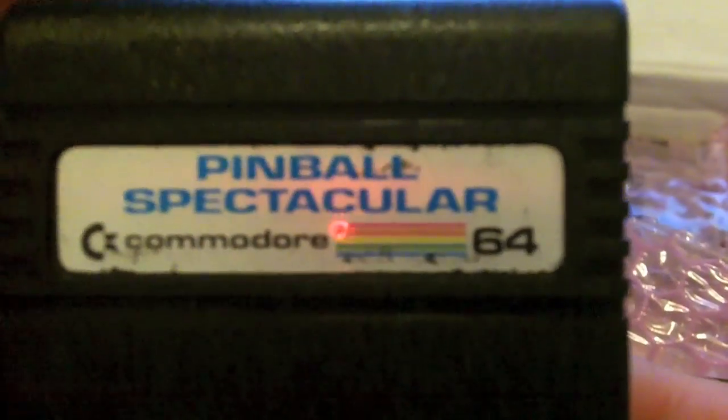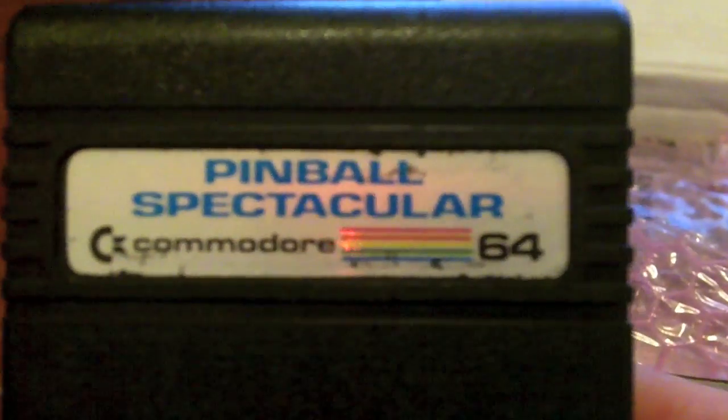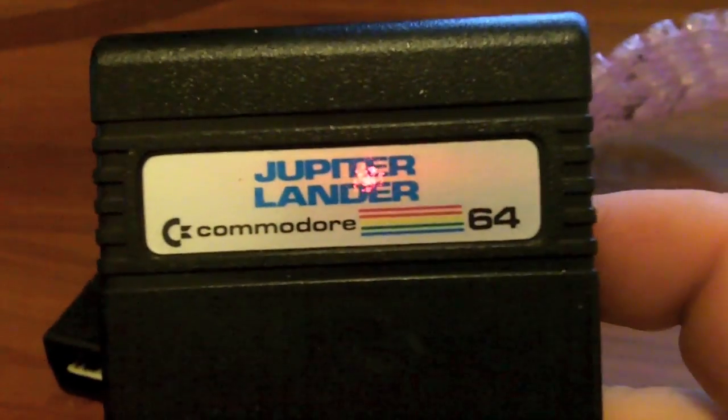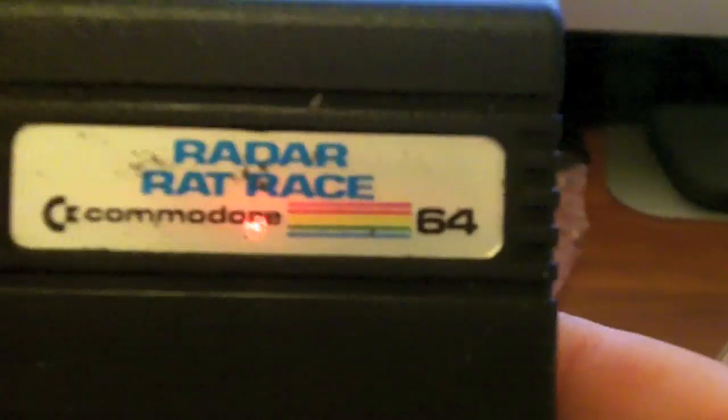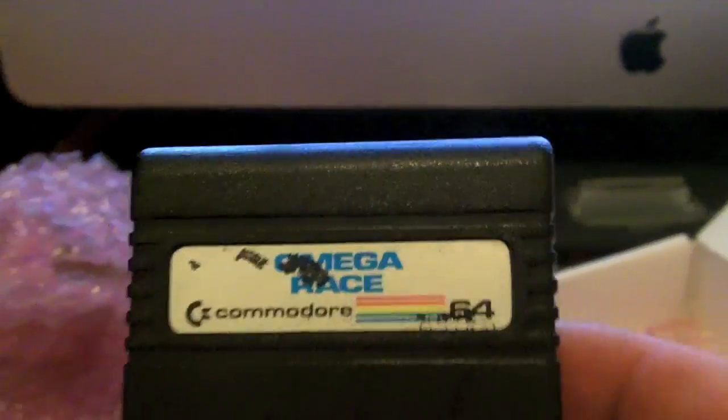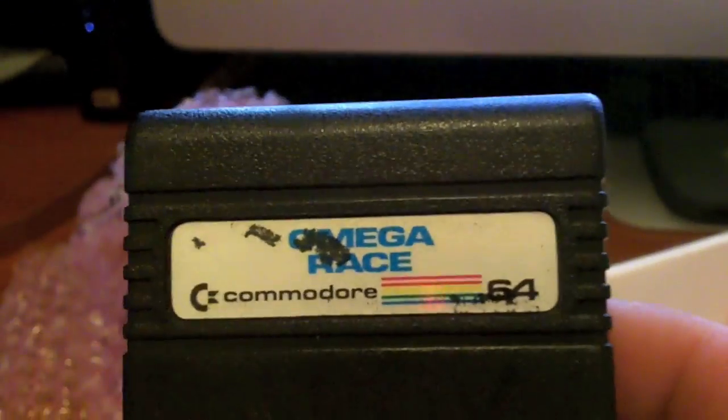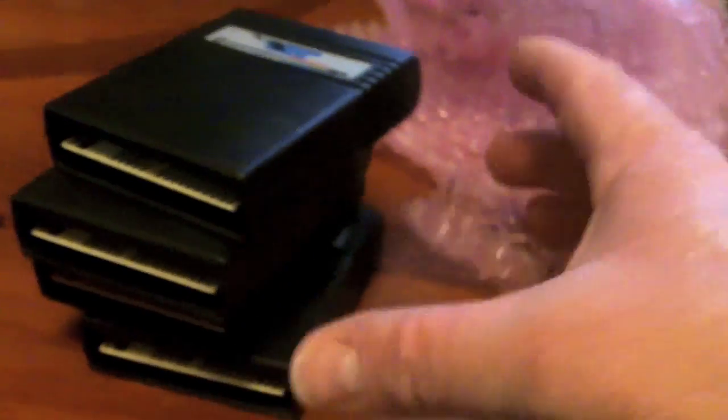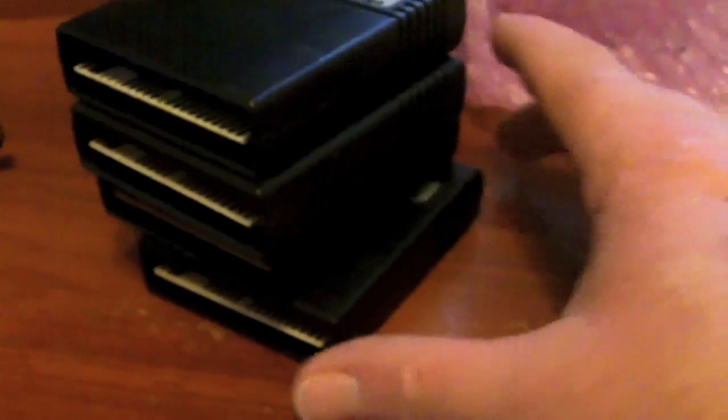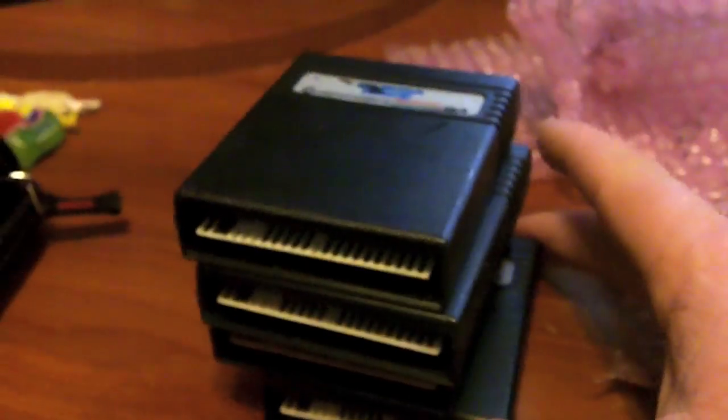Open it up. Nice little note. And that's just a thank you note for purchasing. And what we have is some Commodore game cartridges. We have Pinball Spectacular, we have Jupiter Landing. I think I got this for the VIC-20 also. We got Radar Rat Race and we got Omega Race. Four little cartridges, game cartridges for the Commodore 64.